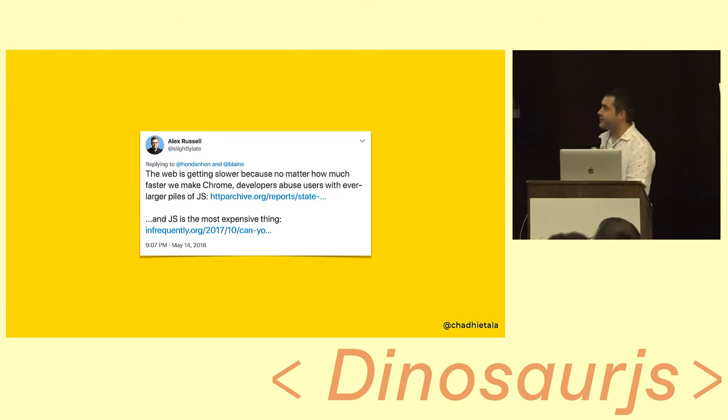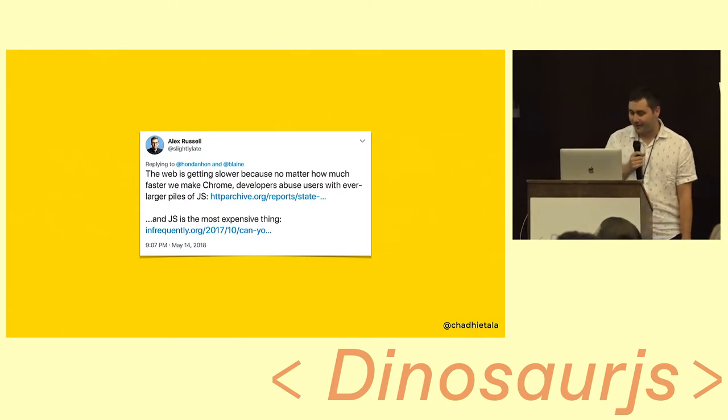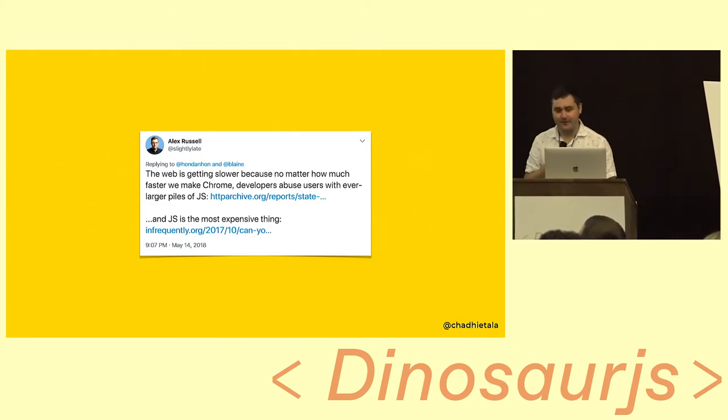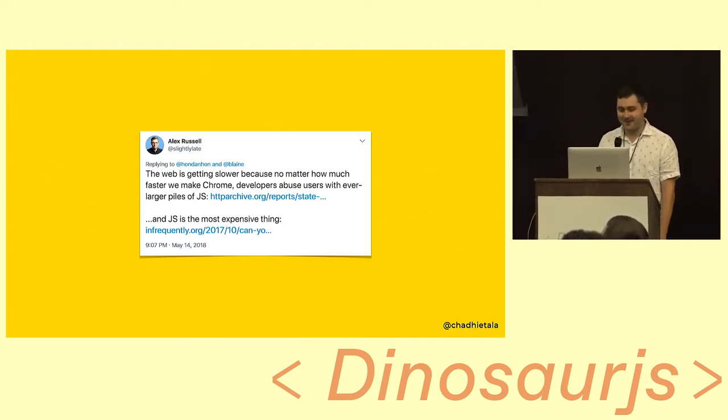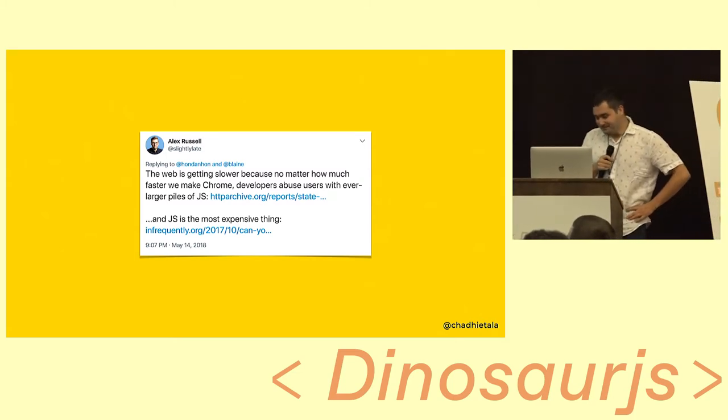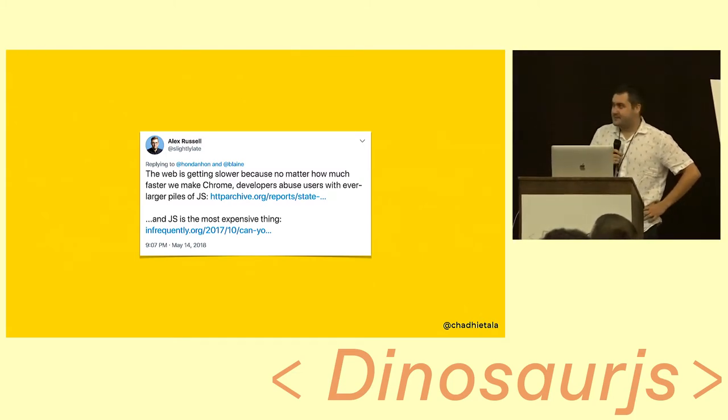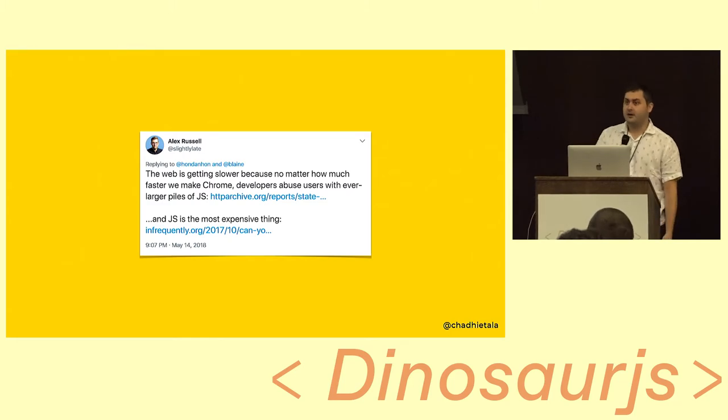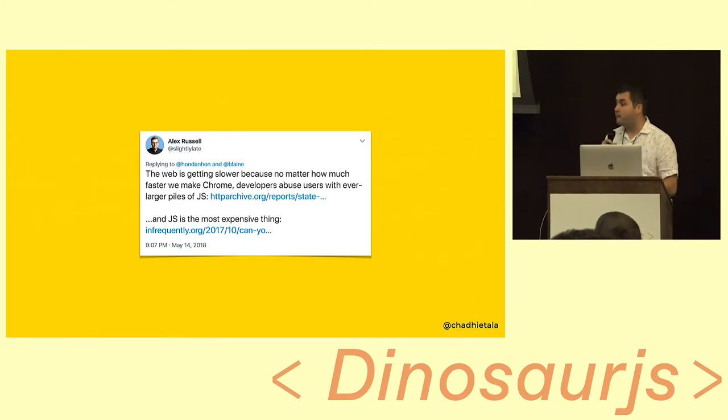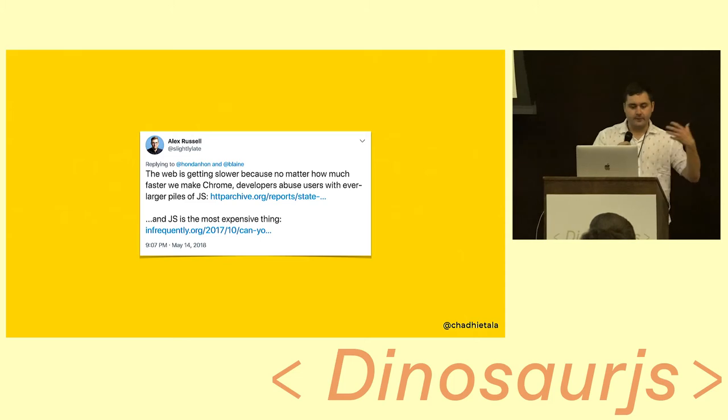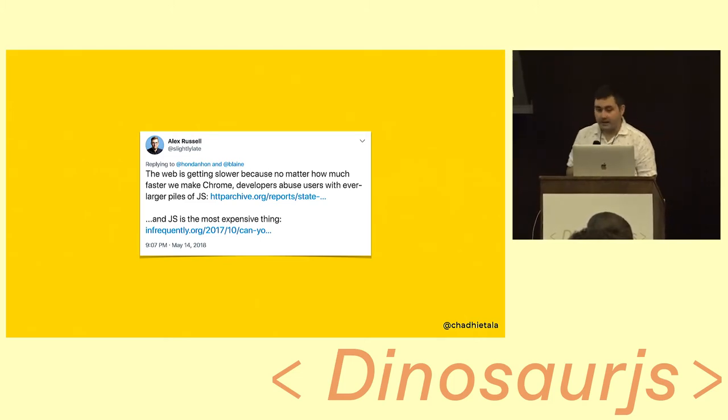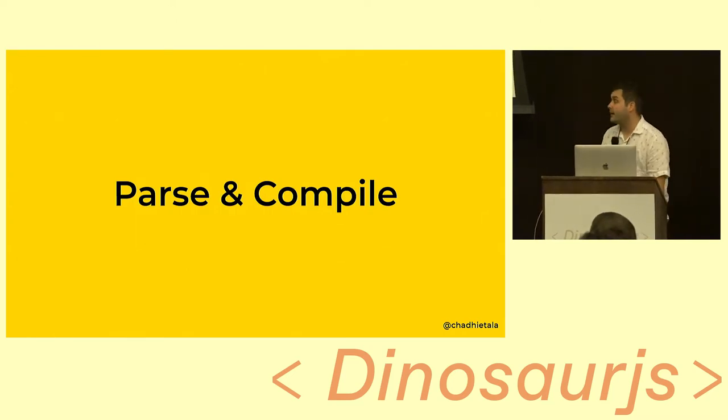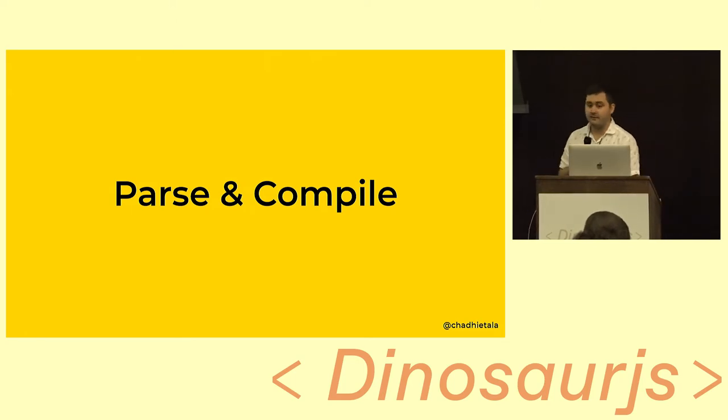There's this great tweet by Alex Russell who is on the Chrome team. What he says is that it doesn't matter how fast they make Chrome, developers abuse users with ever larger piles of JavaScript. And JavaScript is the most expensive thing. This is one of the more tamed down ones that I decided to include here. So let me unpack this a little bit. I think over the course of the past five years, there's been a fundamental change in terms of what the role of JavaScript is in the applications that we build for the web. We put more and more emphasis on using JavaScript to do all types of things. The amount of JavaScript that we're shipping to browsers is a lot. And the last thing he's talking about is this.